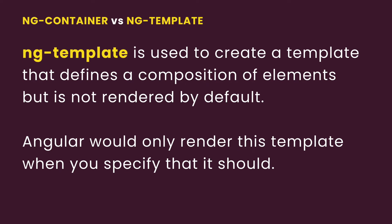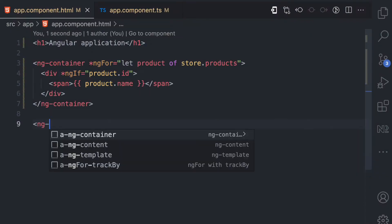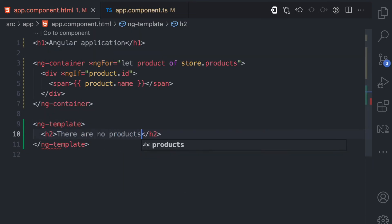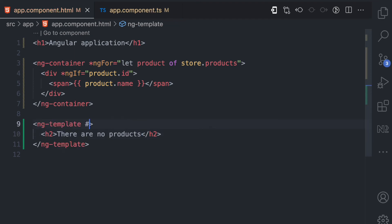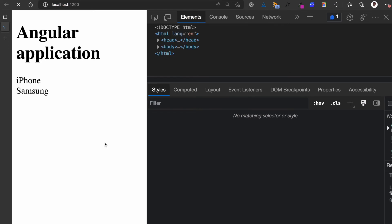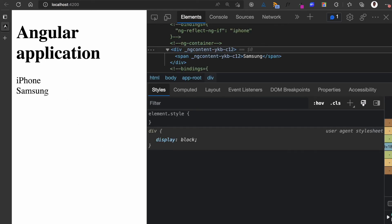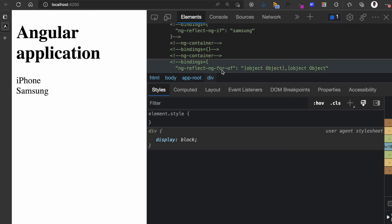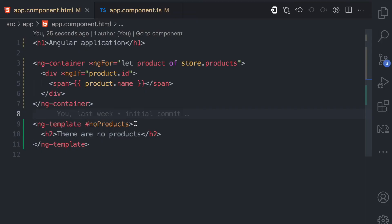Now what about ng-template? The ng-template is an element you can think of as a template that defines a composition of elements, but Angular does not render this template by default — it only renders it when you specify that it should be rendered. Below the ng-container I'll create an ng-template with some HTML that says 'There are no products', and give it a name using the hash sign: no-product. If I refresh the UI, you can see that template is not rendered anywhere, not even in the DOM.